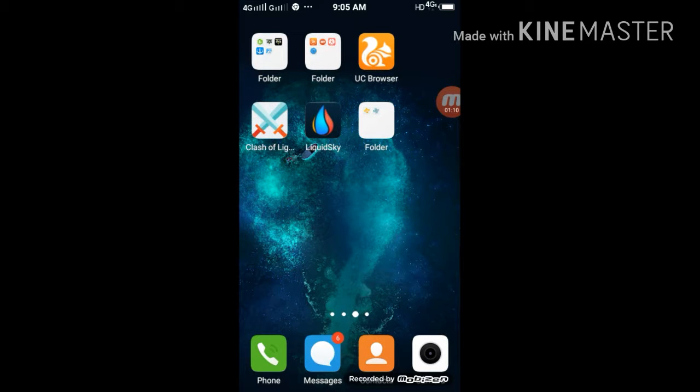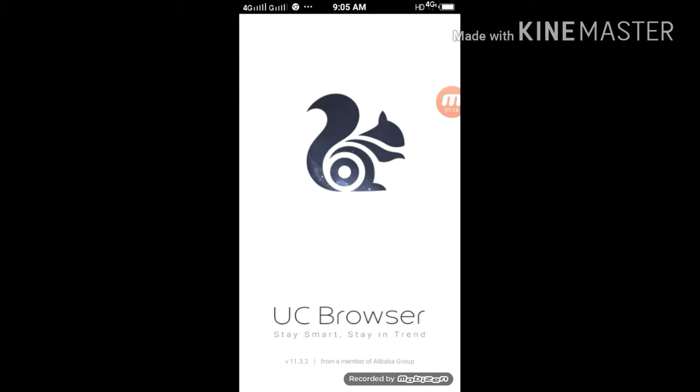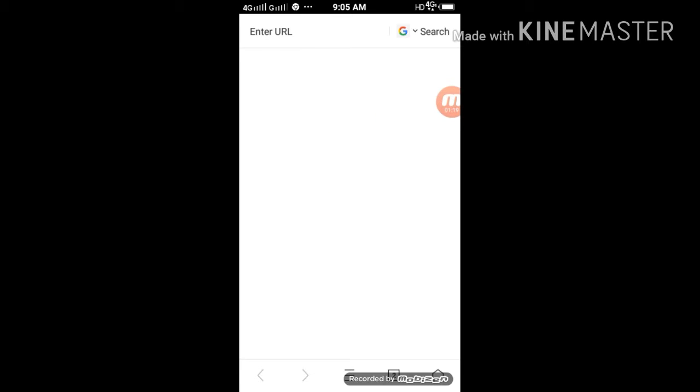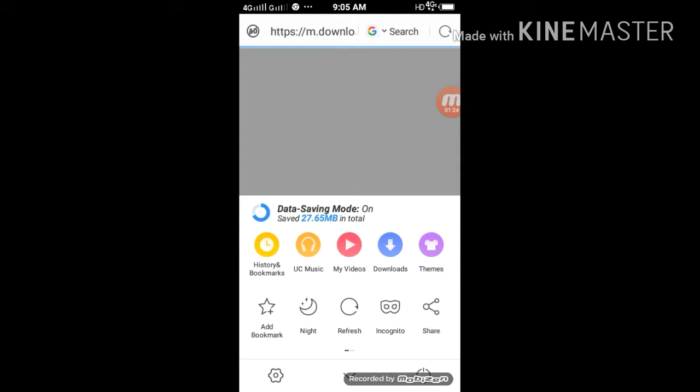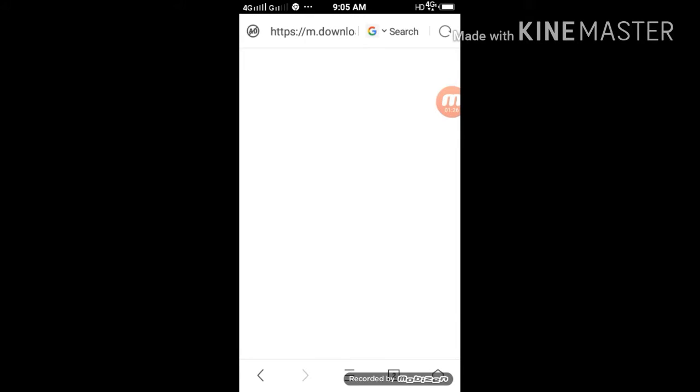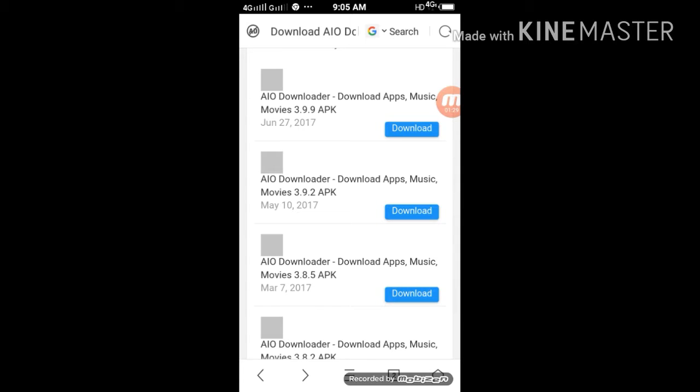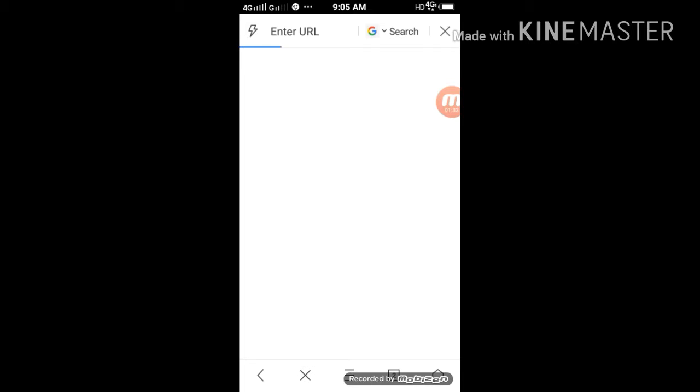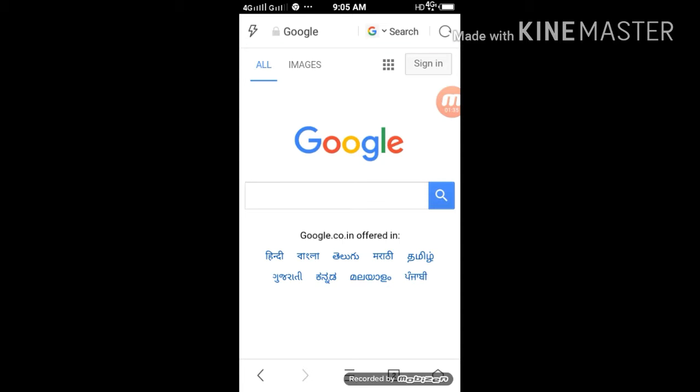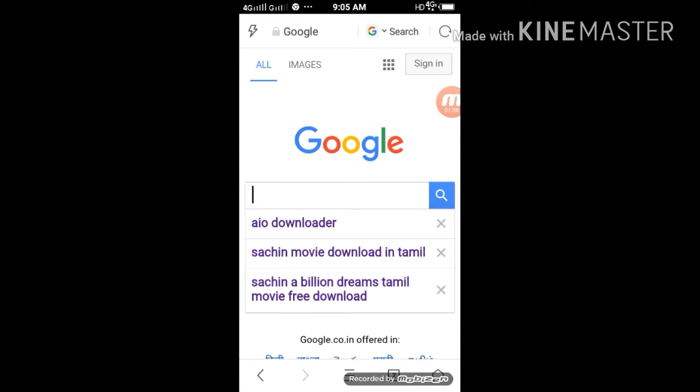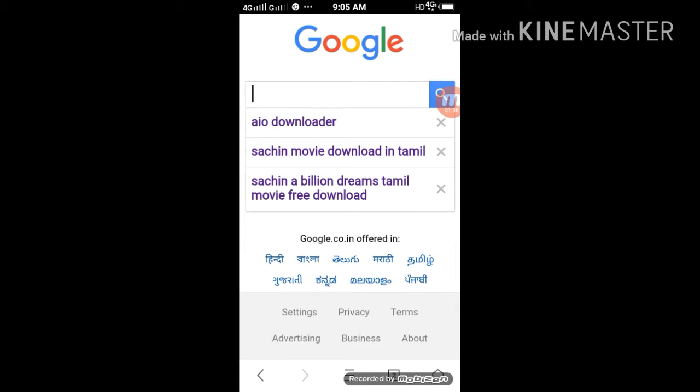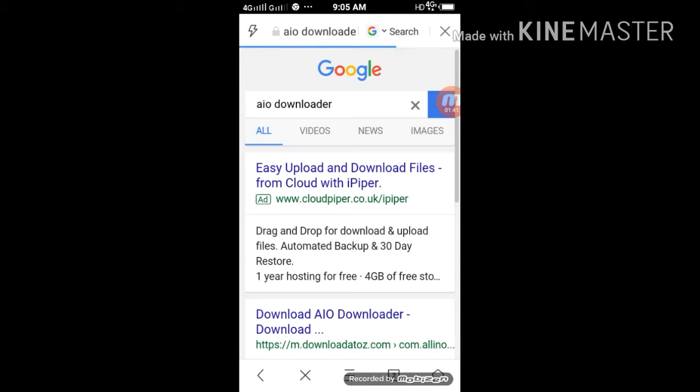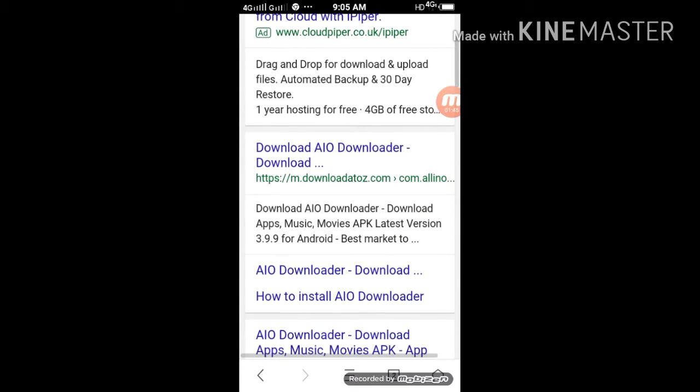I will open the browser. If you click on Google, type AIO Downloader. If you click on Download AIO Downloader, click on the link.